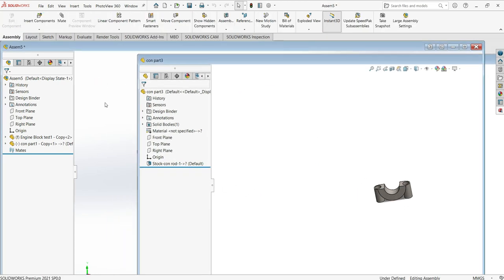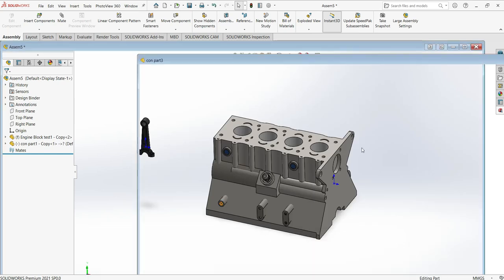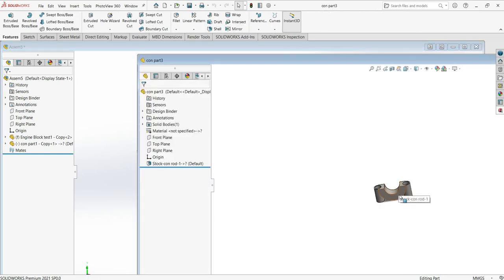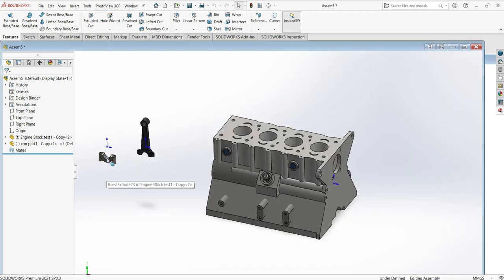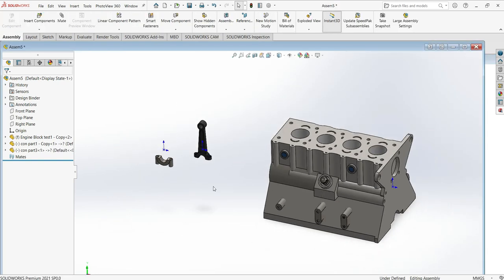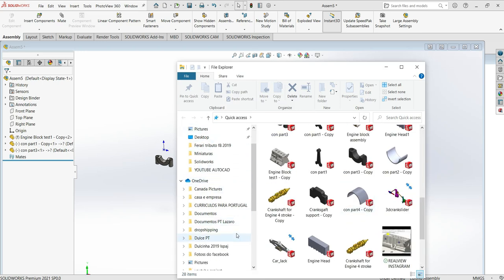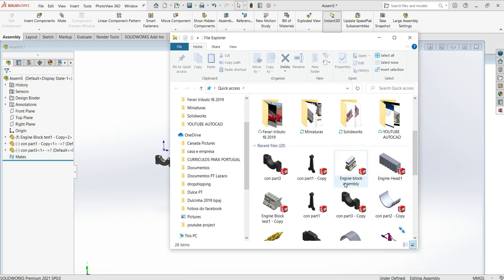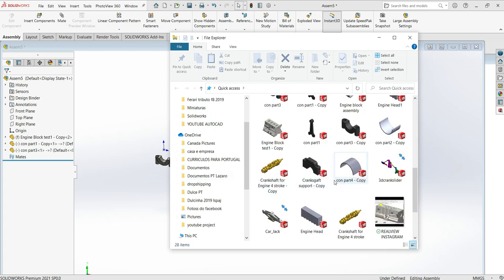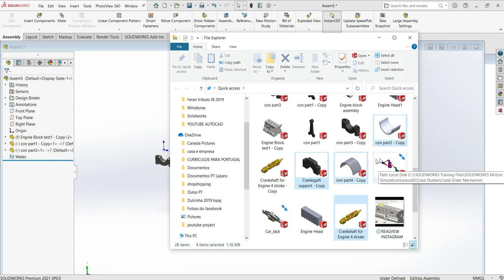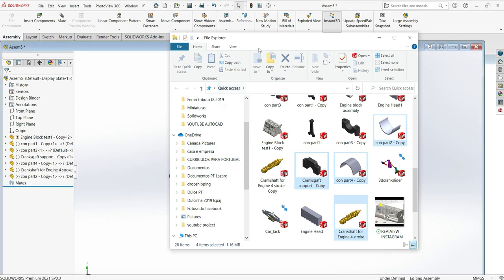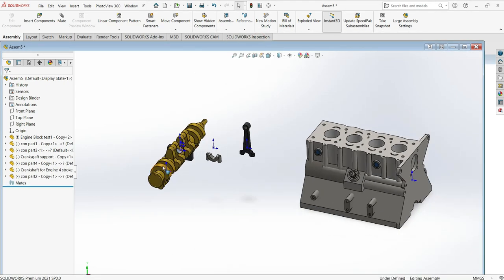The third option is to open your file folder. Select all the parts you will use — you can select all of them at once — and then once all parts are selected, just drag them all at once into the assembly. They will all go in together, and you can then move each of the parts individually.